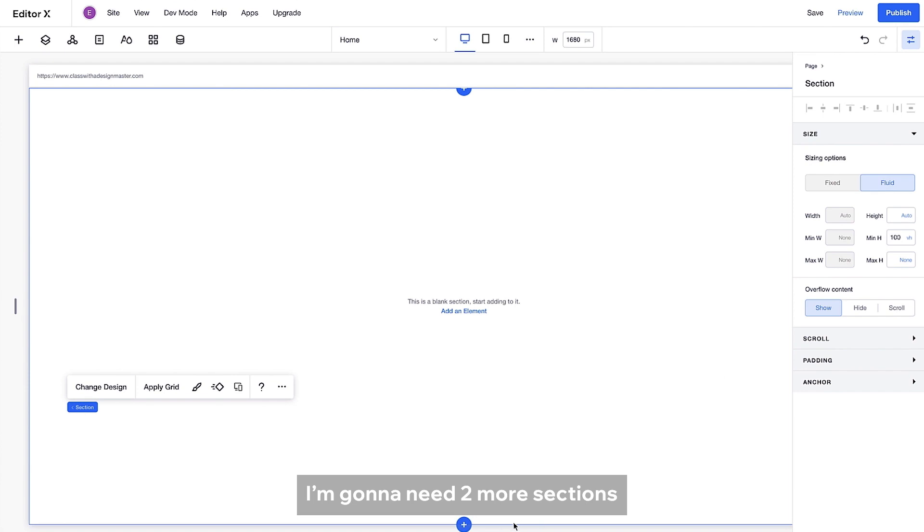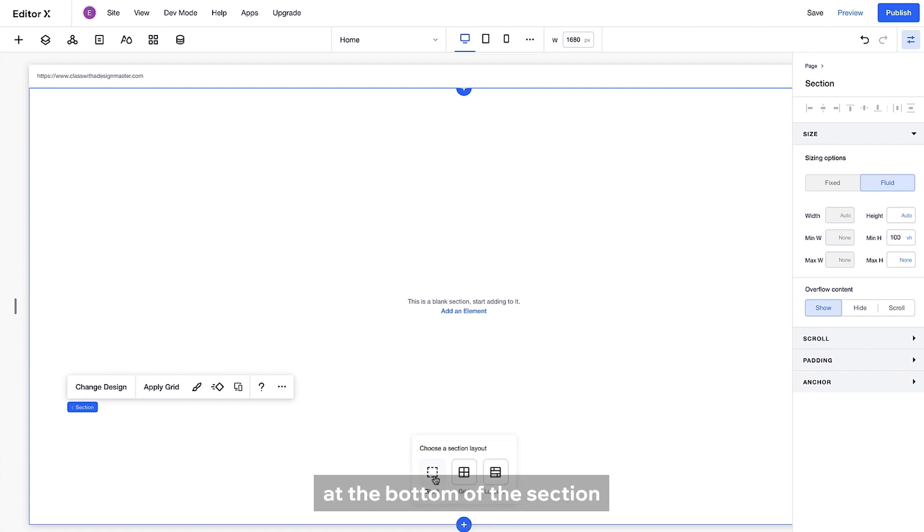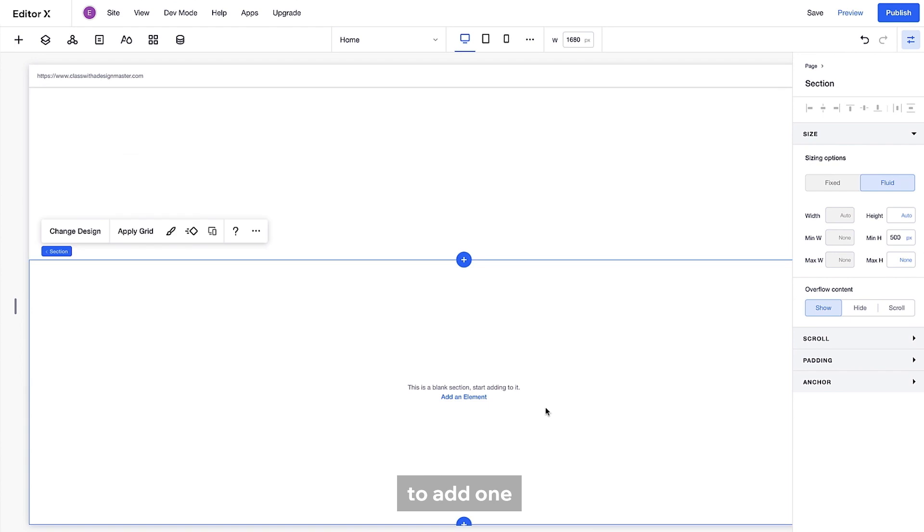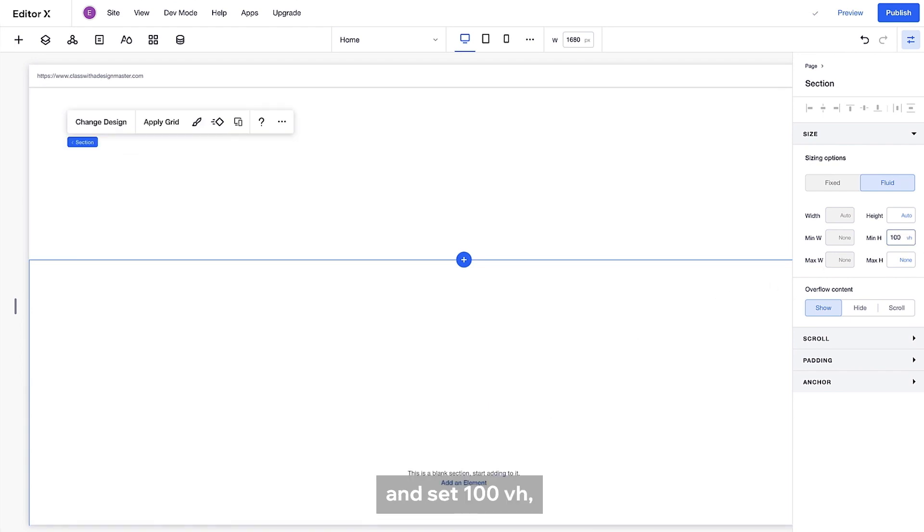I'm gonna need two more sections. So I'll click the blue cross at the bottom of the section to add one and set 100vh. Then repeat it.